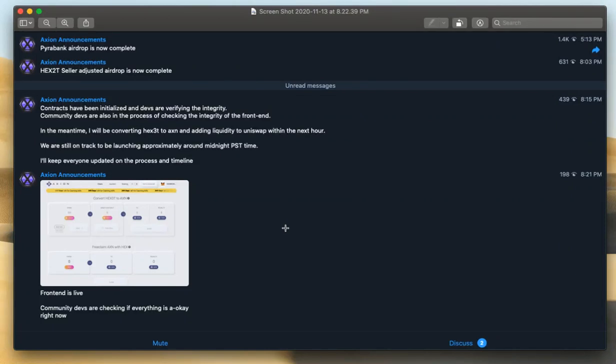Axion Token. So we're in the pre-launch run-up right now. It's warming up. There's about 40 minutes to go to midnight PST time.